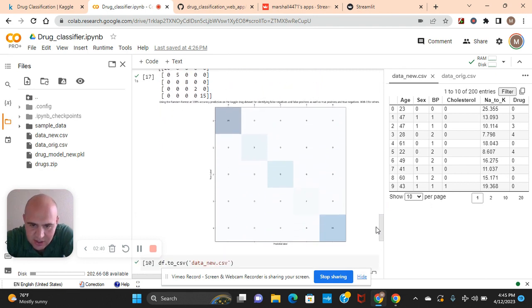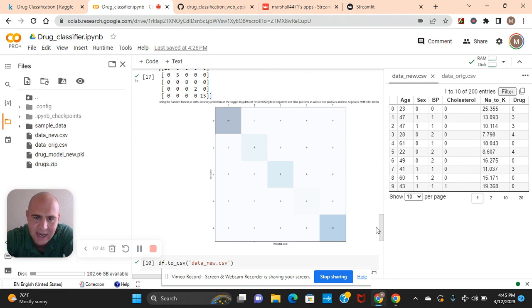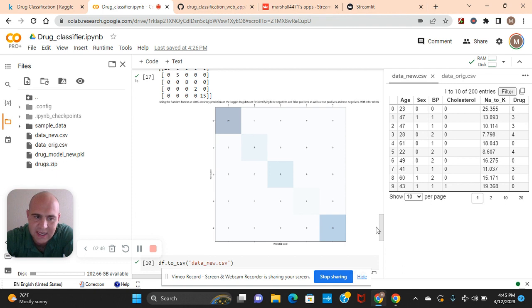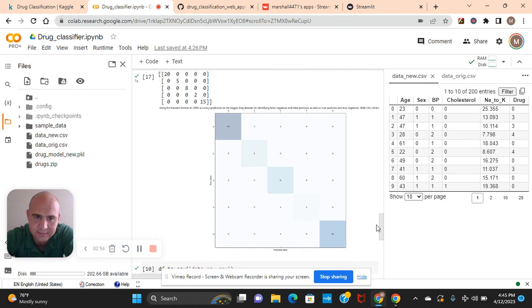Now let's look at the confusion matrix. As you can see, if we used a larger data set, it would have had more data to train on and it might have gotten some wrong in the end. But this was such a small data set, it got all of them right. How about that?